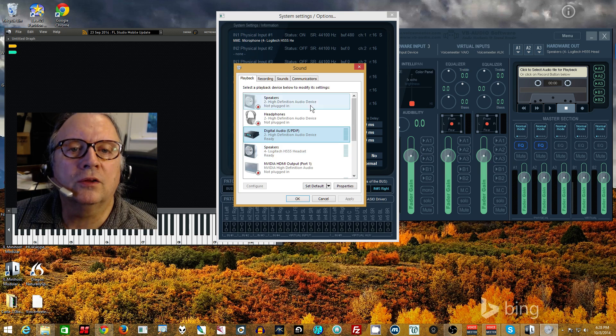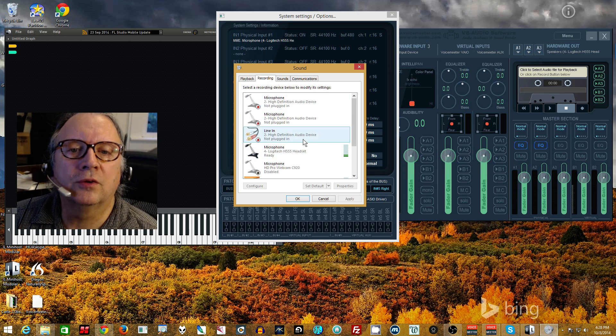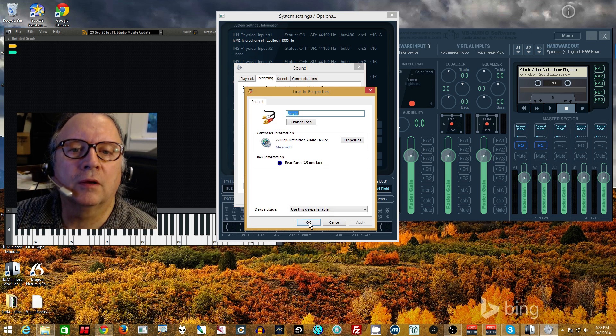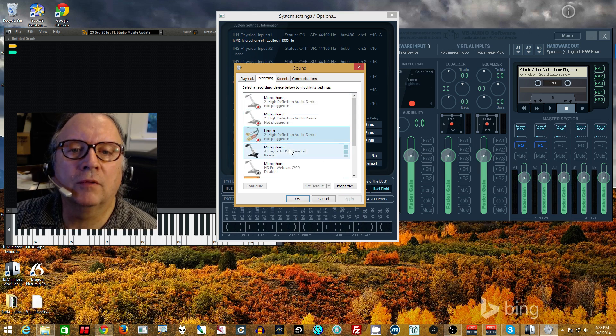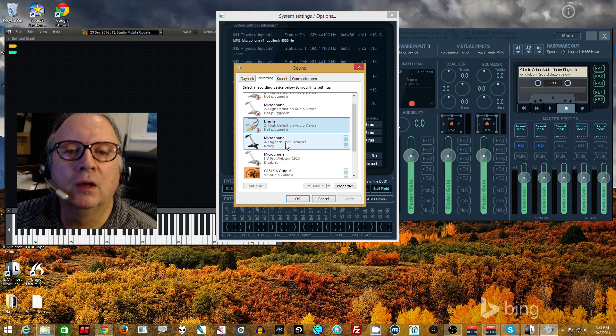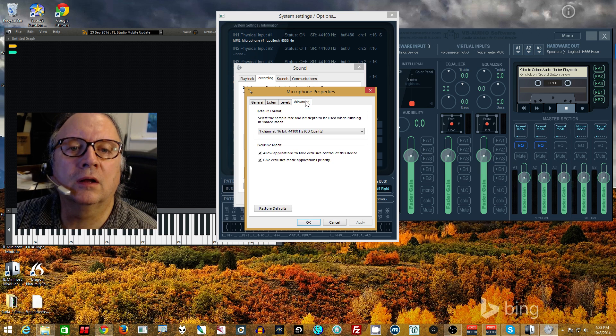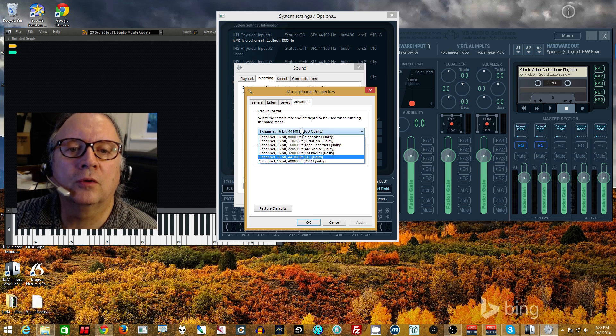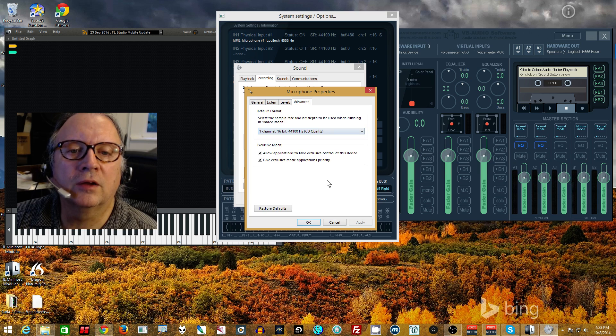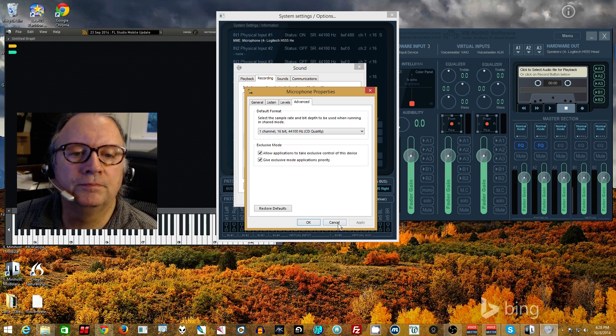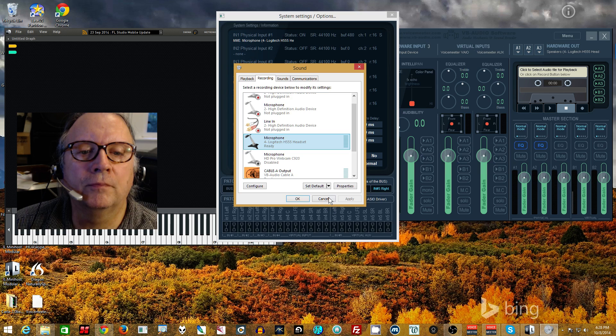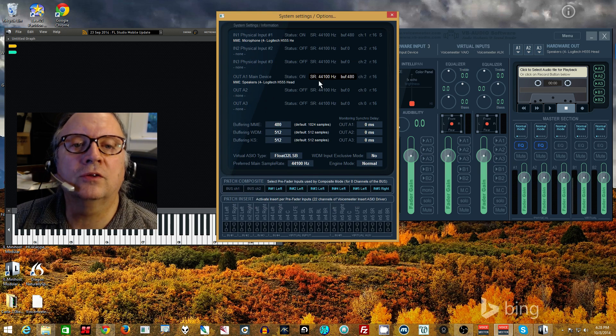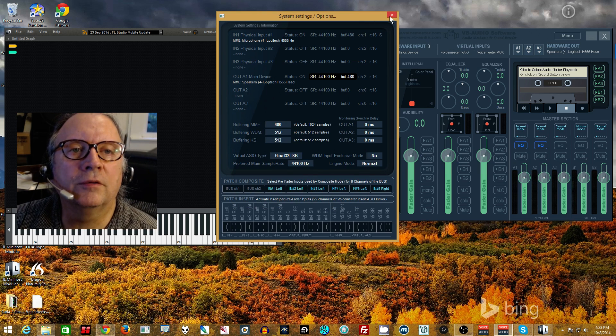Now we've got this, you've seen how to set this, set it to the lowest thing you can set it at without getting clicking. Set your 44.1, set the preferred sample rate to the same thing that you've got for all of your playback and recording devices. So basically, you go in, go to advanced, set them all to be the same. If you're starting with 44.1, if that's your preference, set everything to 44.1.